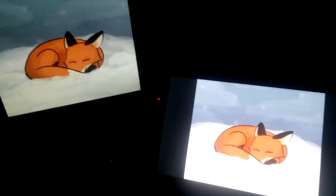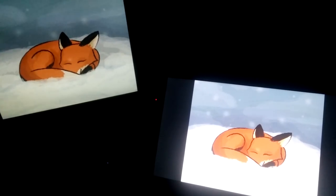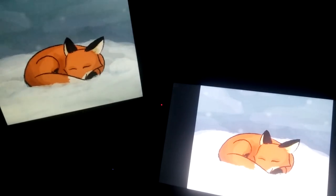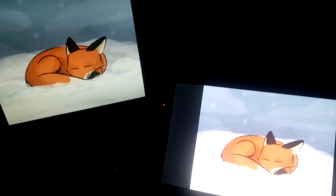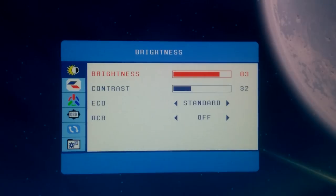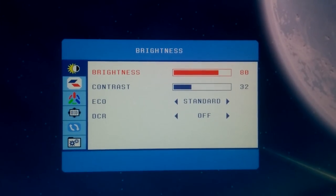For the best looking screen, I suggest leaving everything default except for the brightness. Turn the brightness down a bit.